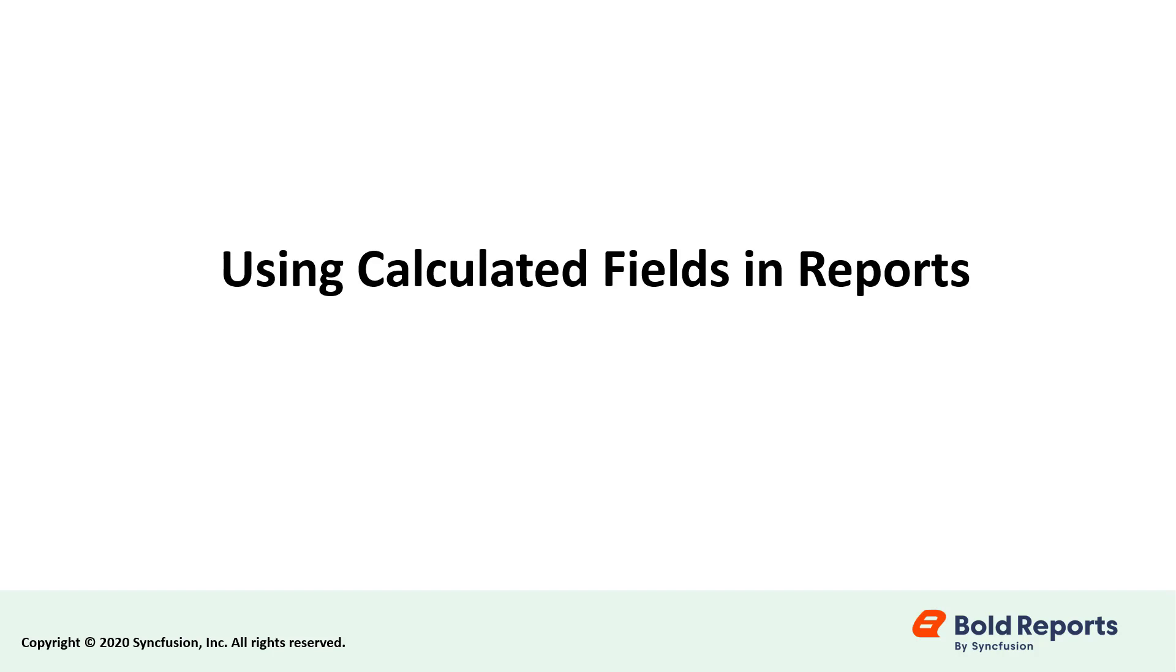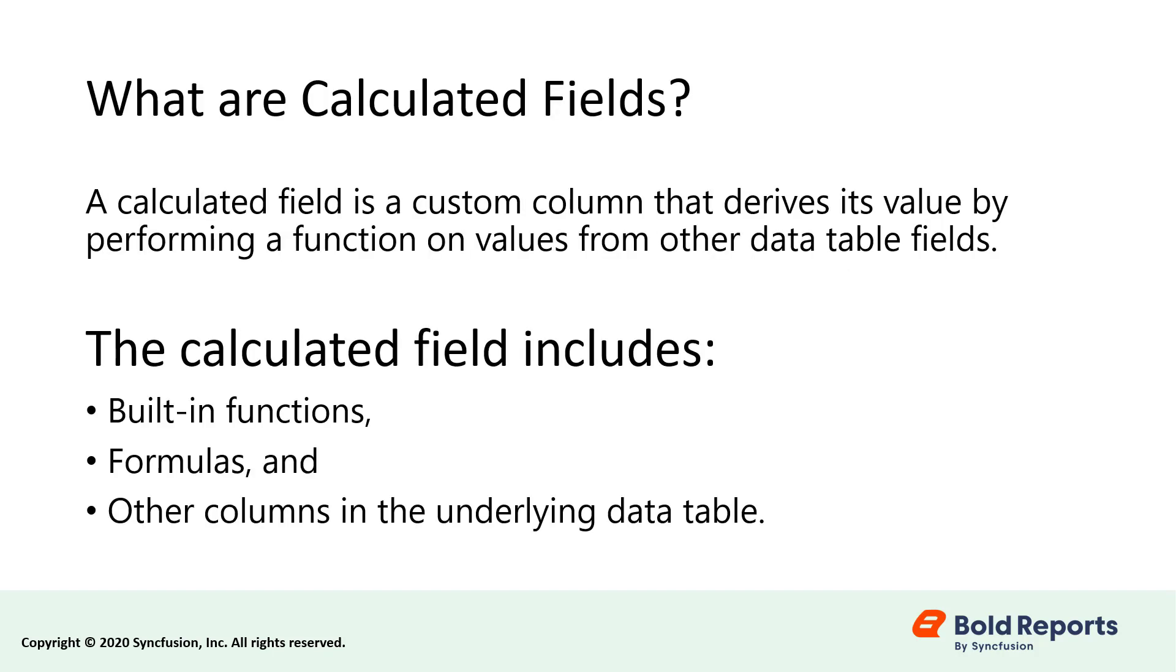In this video, I am going to create calculated fields in a sales order details report. Before getting into the video, let's learn a little about calculated fields.